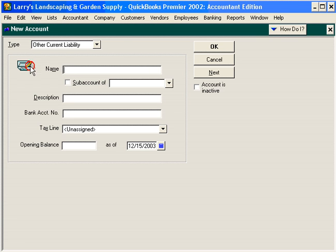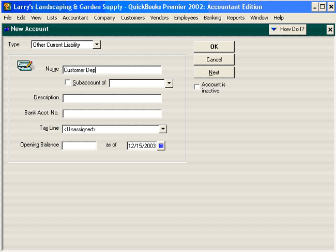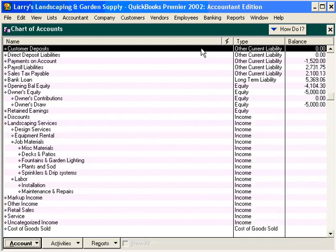Let's name it Customer Deposits and click OK. Now we have a Customer Deposits account in our chart of accounts.